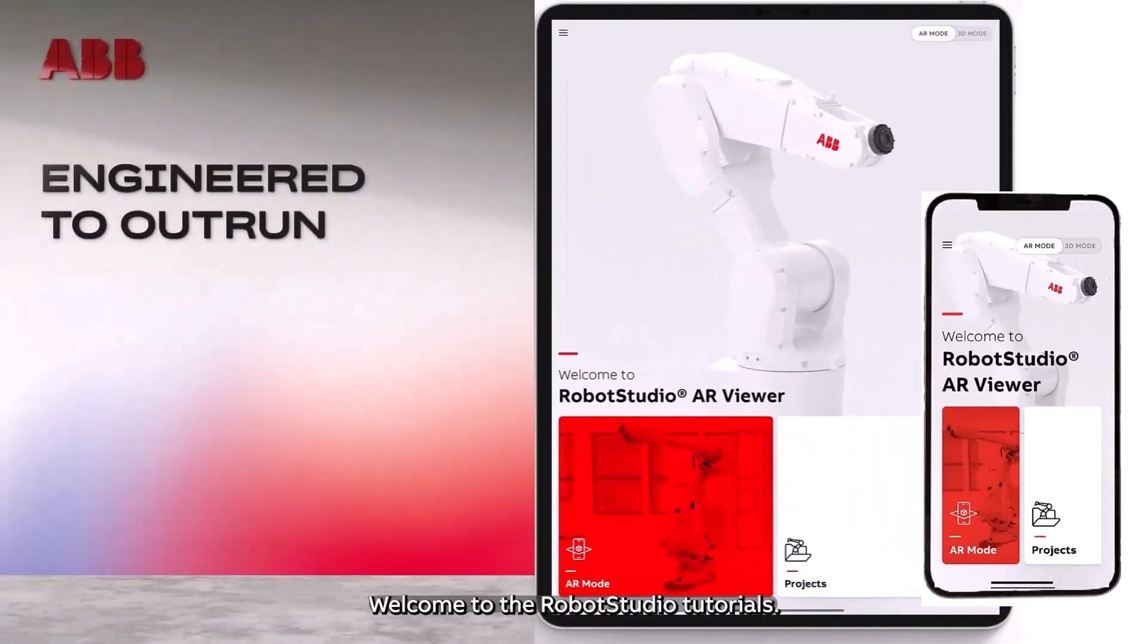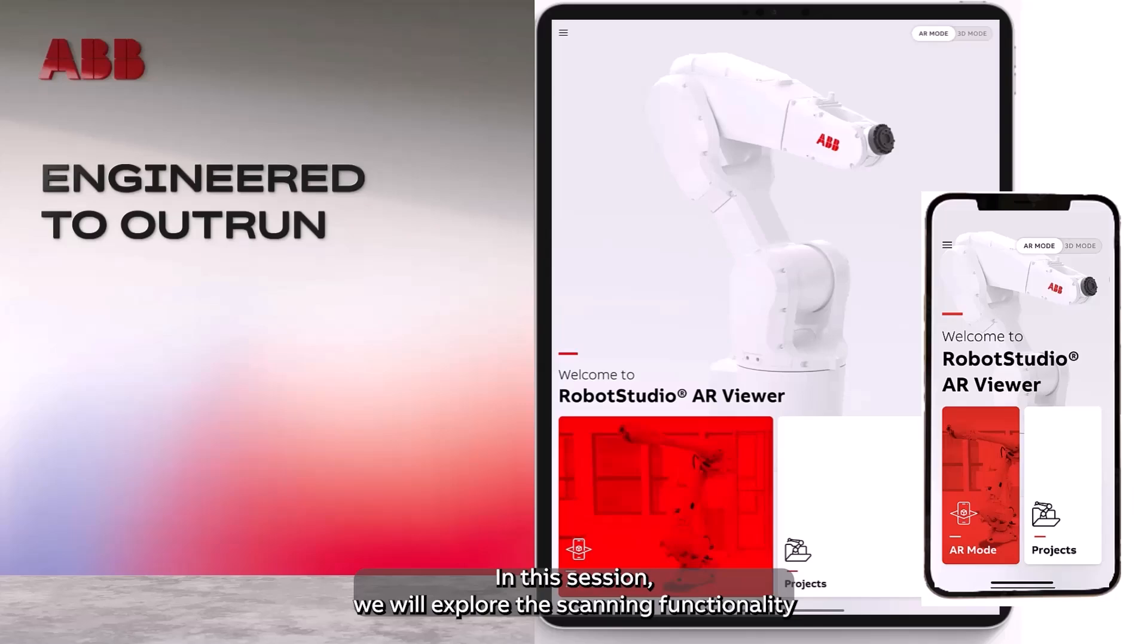Welcome to the Robot Studio Tutorials. In this session, we will explore the scanning functionality using the Robot Studio AR Viewer app.